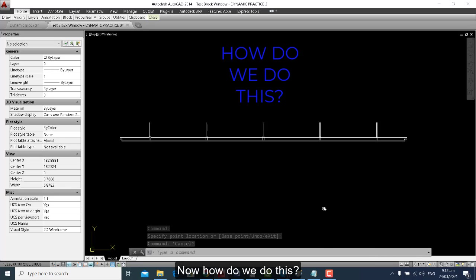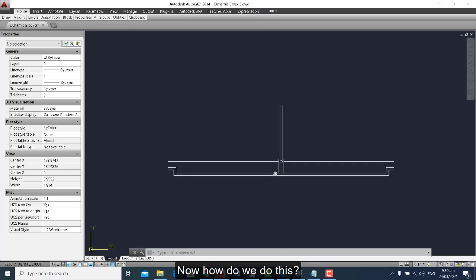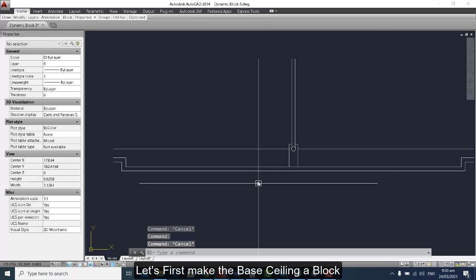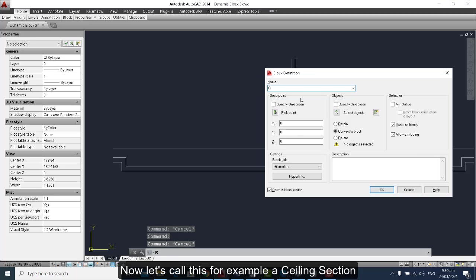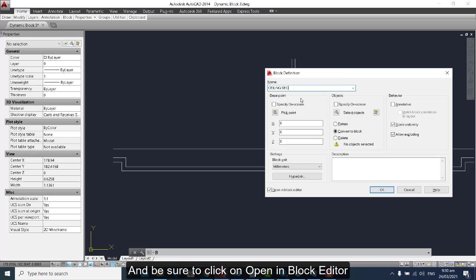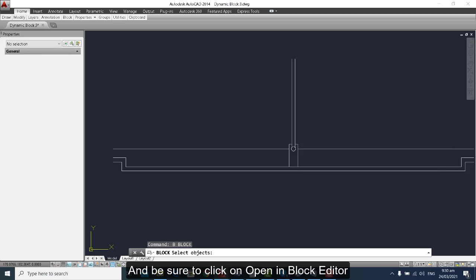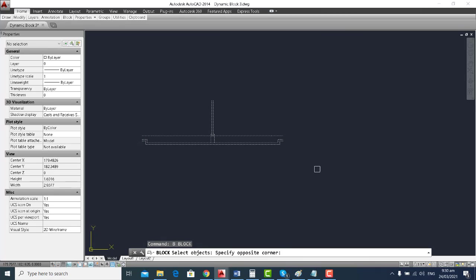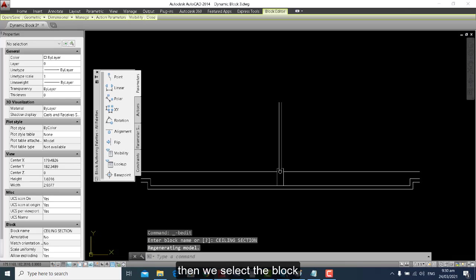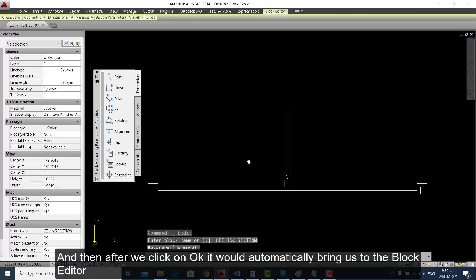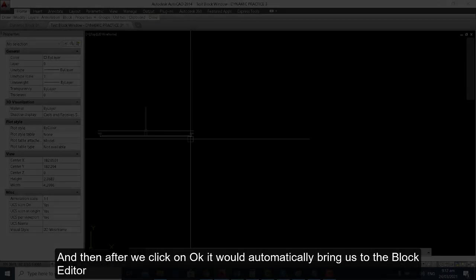How do we do this? Let's first make this base ceiling a block. Let's call this, for example, a ceiling section, and be sure to click on 'Open in Block Editor.' Then we select the block and after we click OK, it will automatically bring us to the Block Editor.